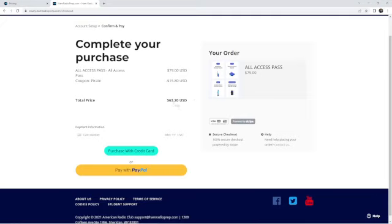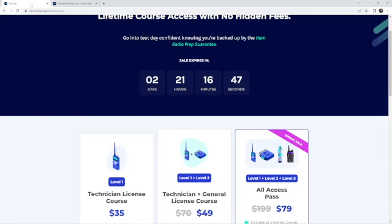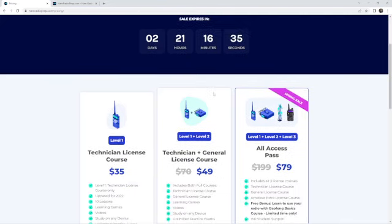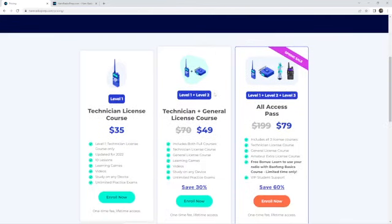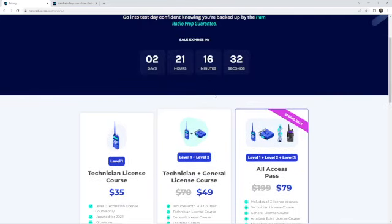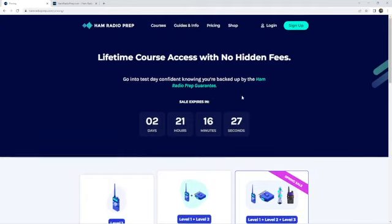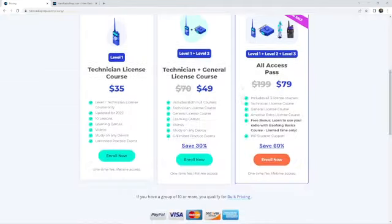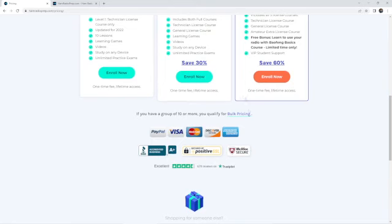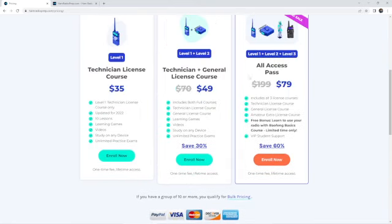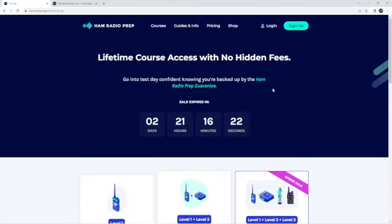to $63.20. So if this is something you've been interested in or thinking about, go over and check them out. One-time payment, lifetime access. Has a ton of great tools and information and a money-back guarantee on it. So go to Ham Radio Prep.